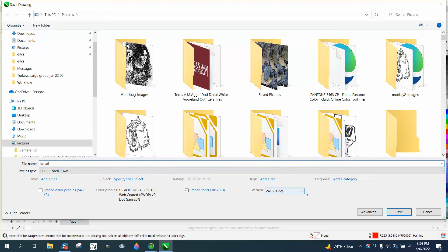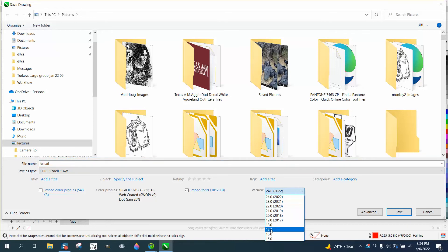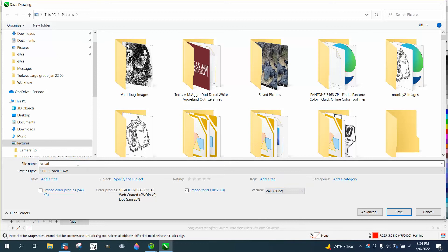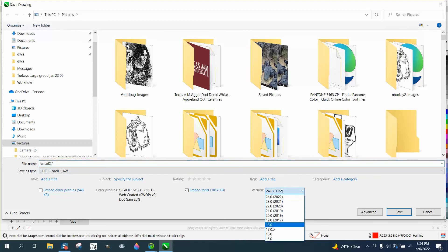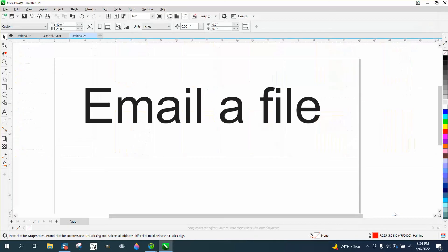Now I save it in the latest version of Corel. If you're gonna send it to somebody that doesn't have the latest version, you can change the version. So I'm gonna go like, let's say they have x7. I'm gonna type x7 just so I know I did that, and I'm gonna go down to x7 and I'm gonna save it.